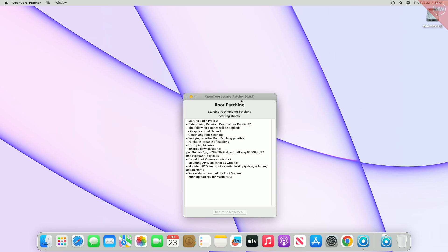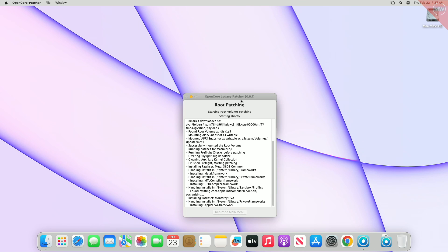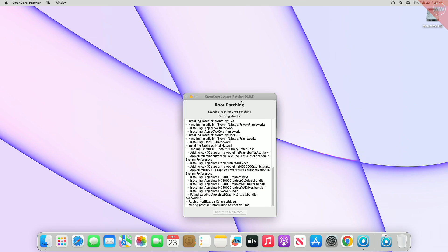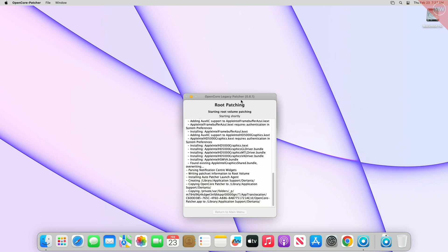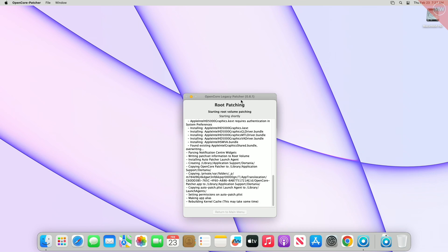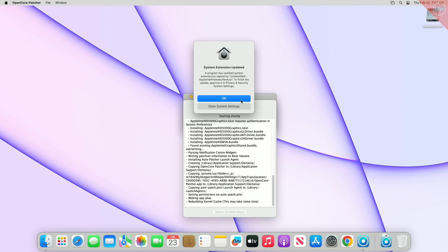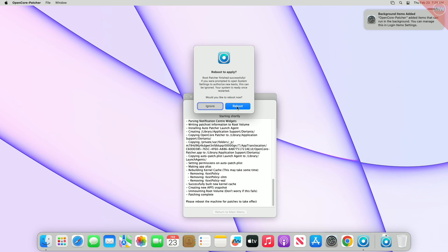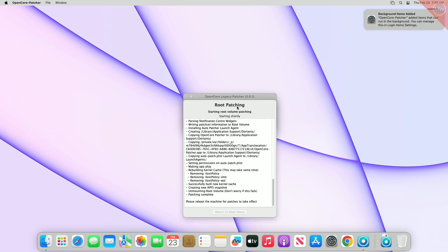Now just click on Reboot and you're good to go.